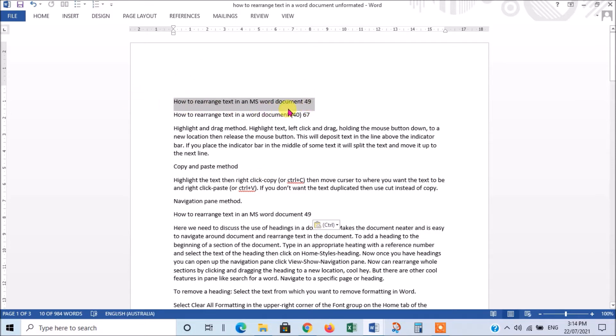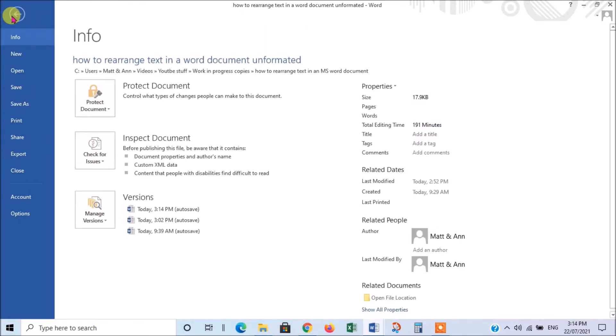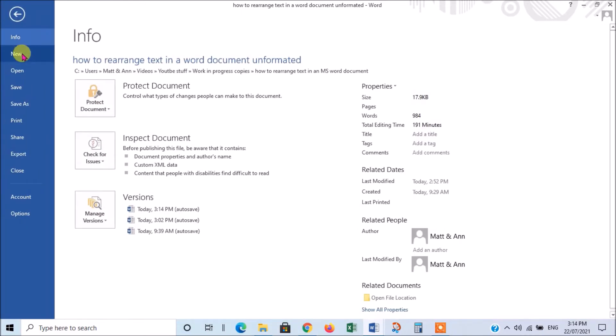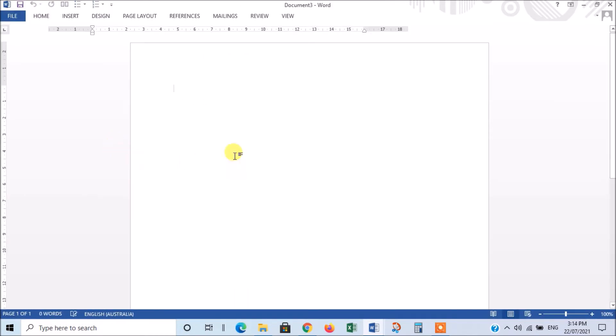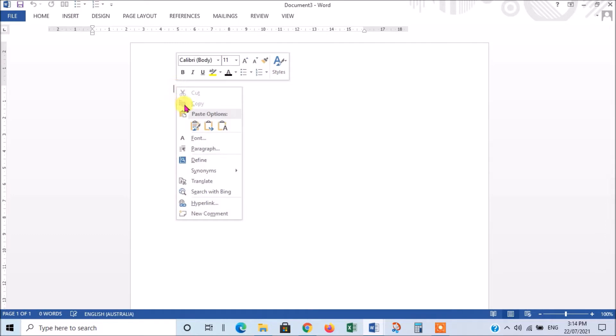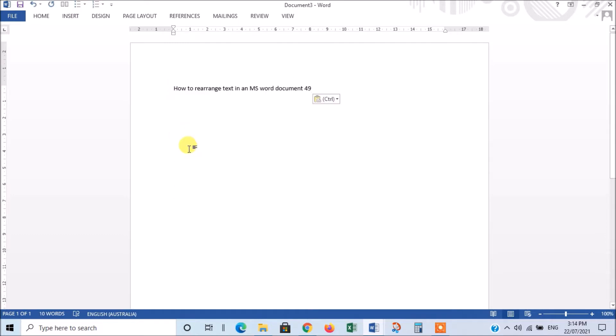So, you could take whatever you've cut, or whatever you've copied, and you could put it in a new document. So, if we open a new document, like that, and I right-clicked again, and I press paste, we'd get that in the new document.